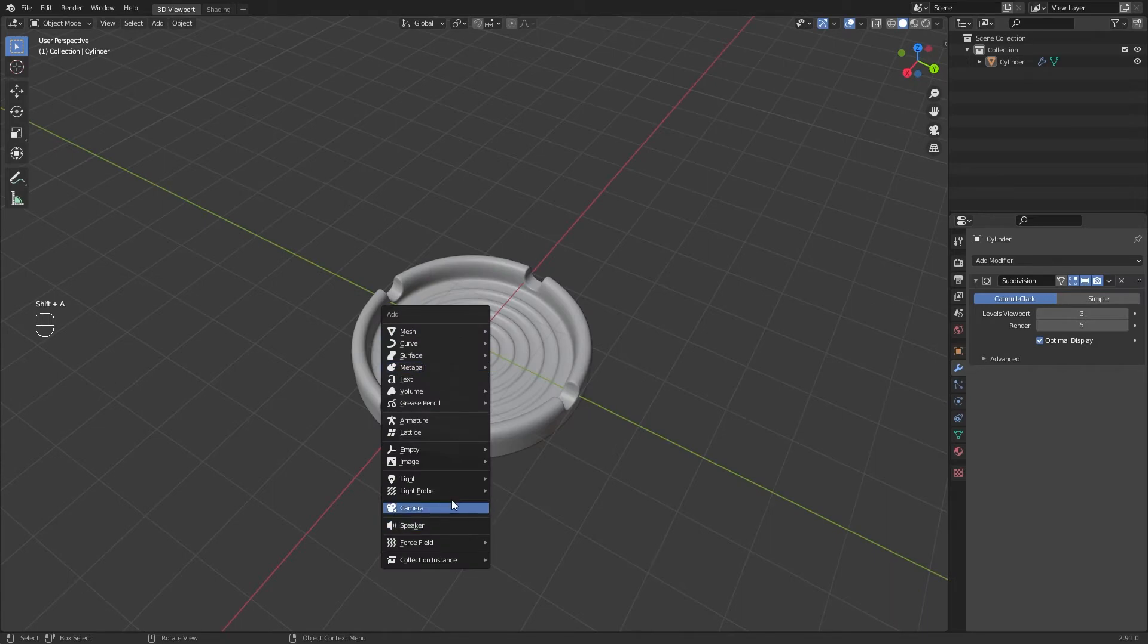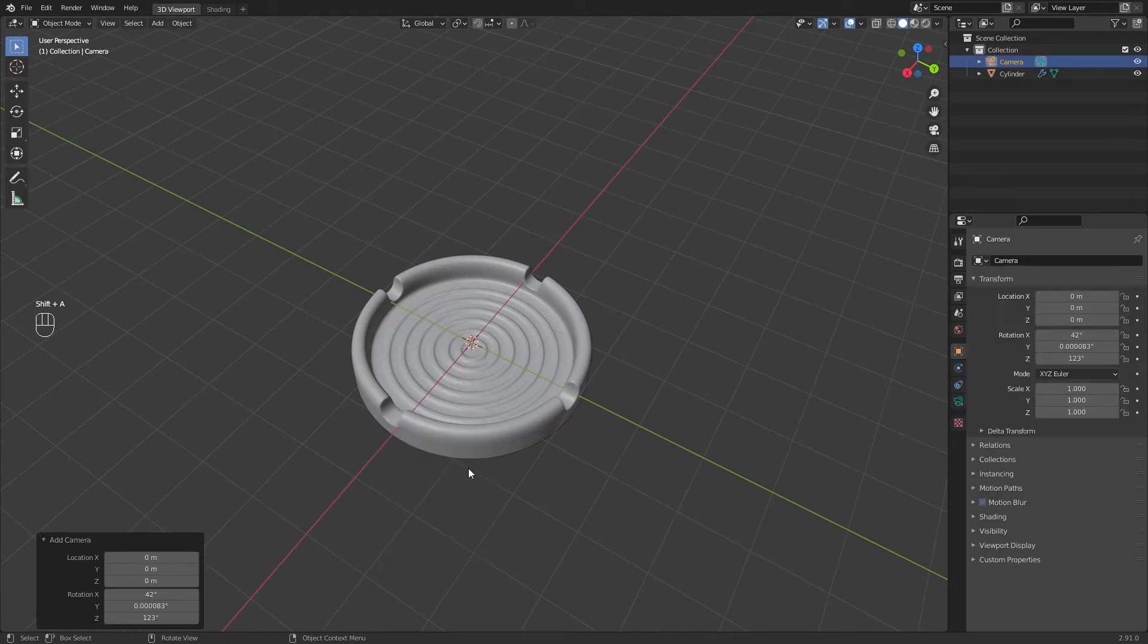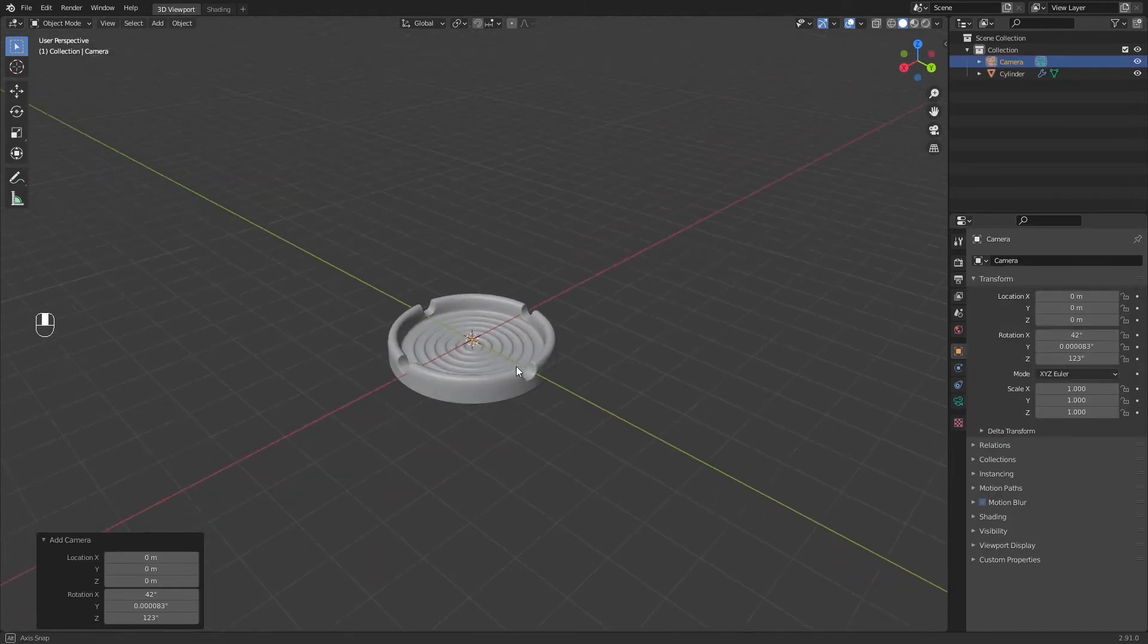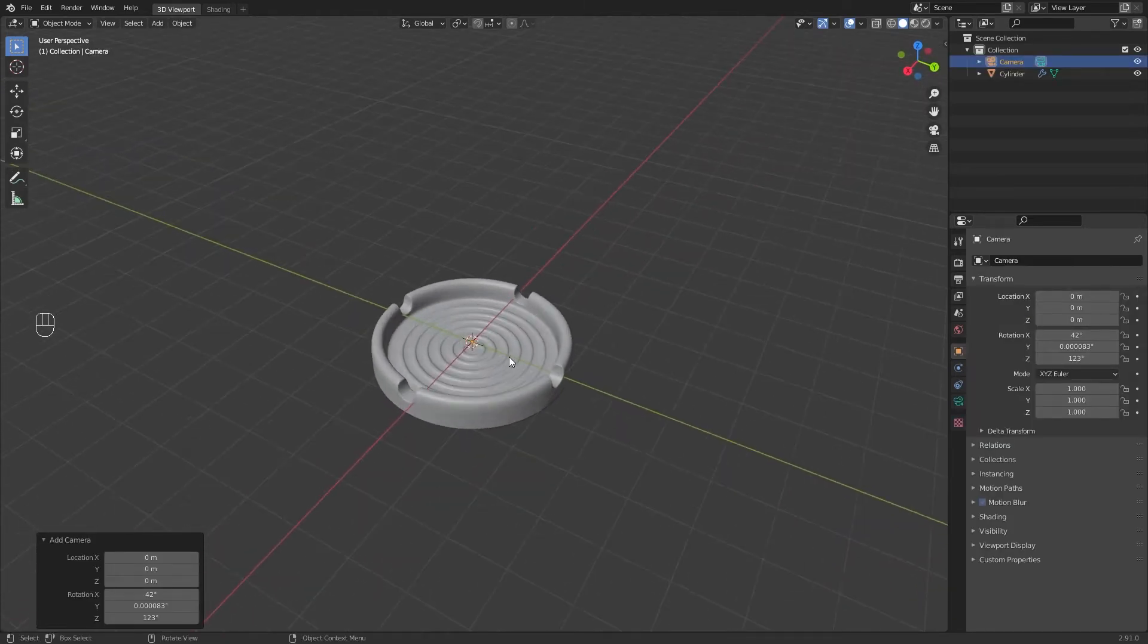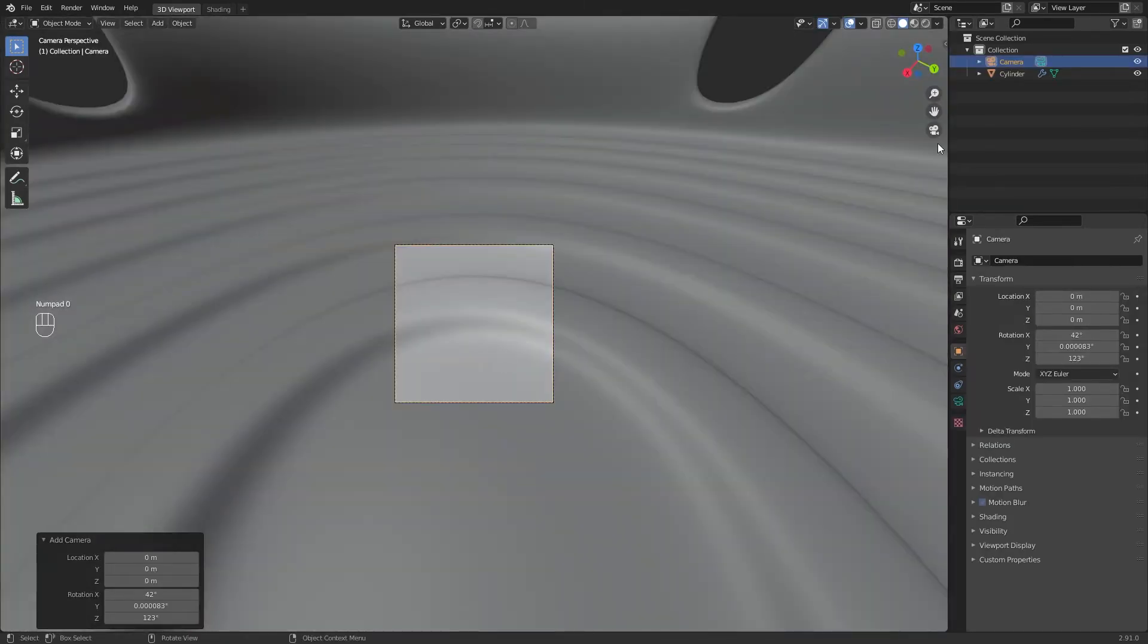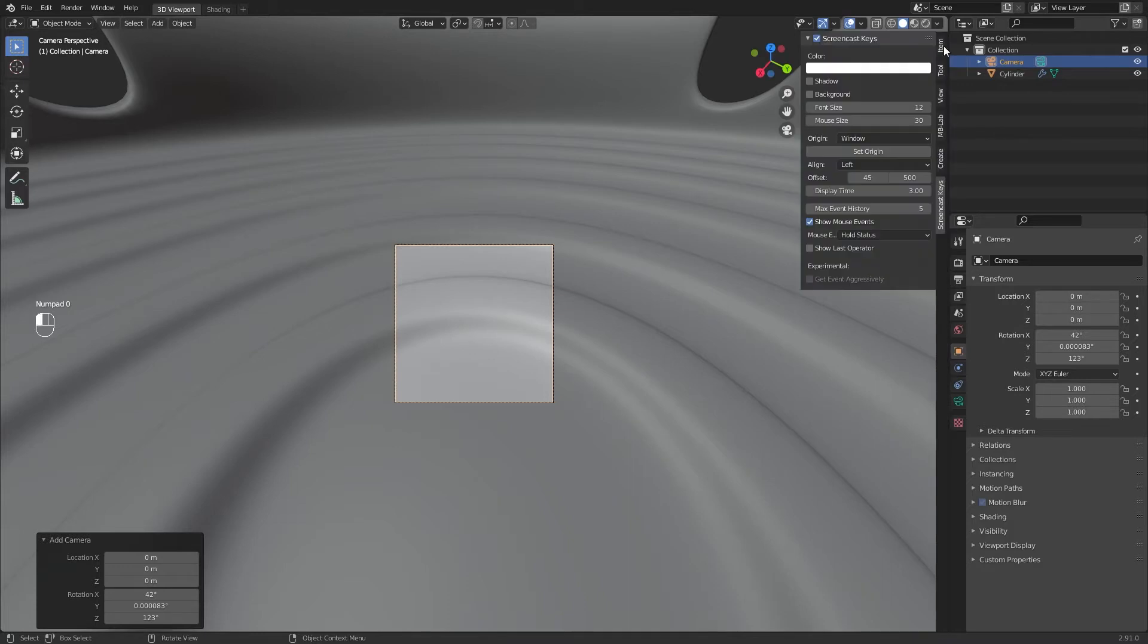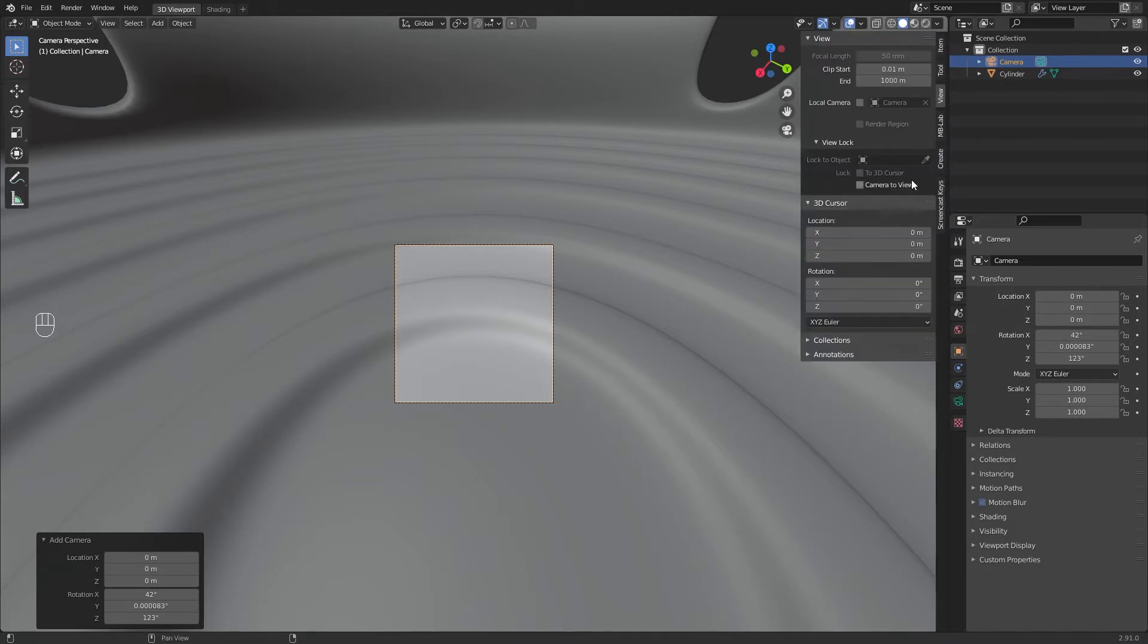Now create a camera and position it as you like. Remember you can enable lock camera to view for positioning it faster.